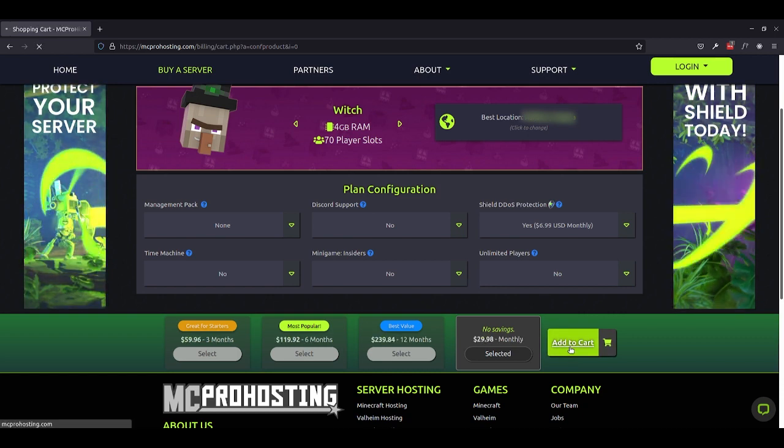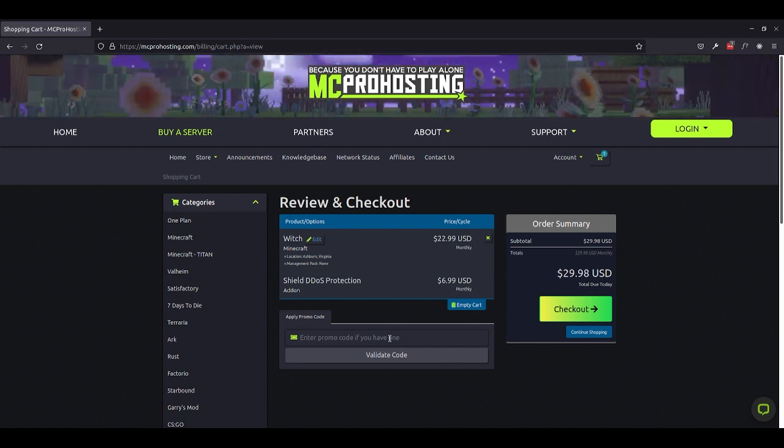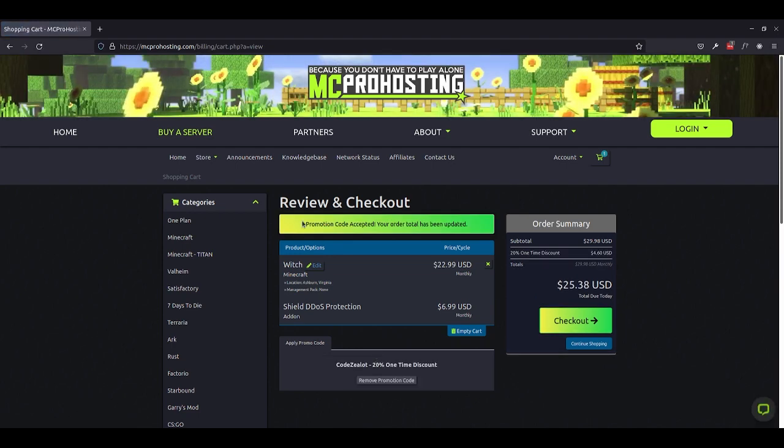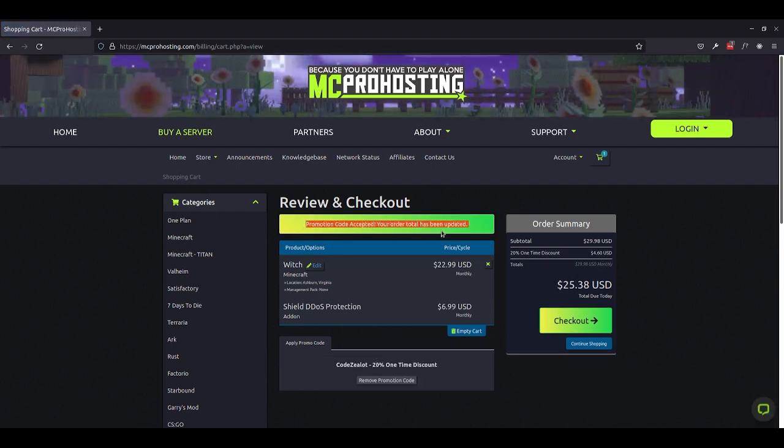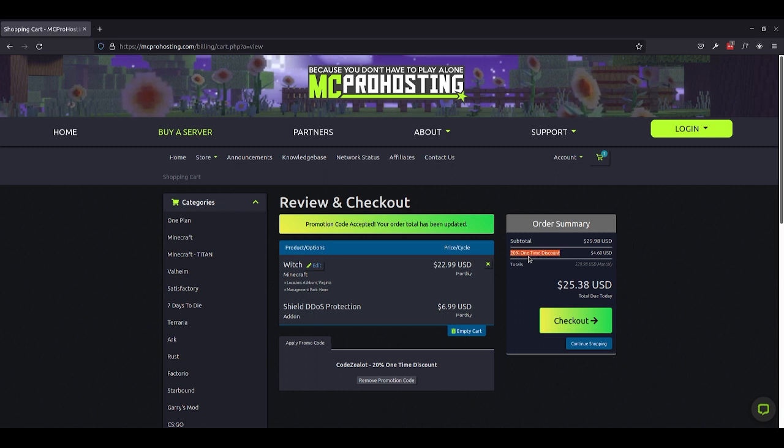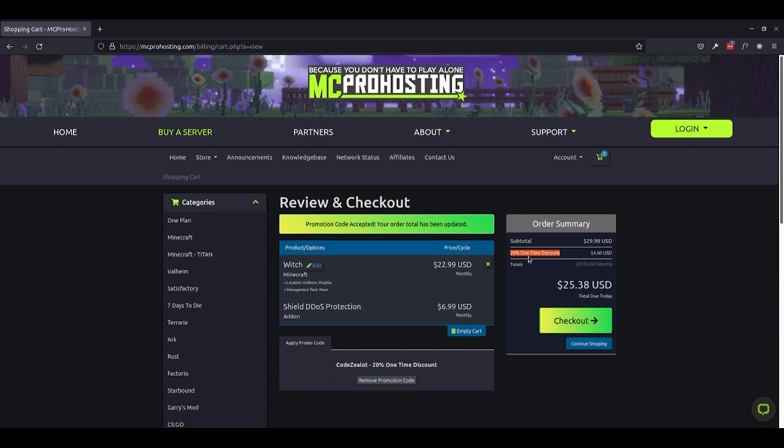So clicking add to cart brings us to the next screen where if we type Code Zealot in this box here, we will be able to then validate our code and see that our code has been applied, accepted, and over here in the summary, we can see that we have our 20% off one-time discount. So guys, congratulations if you're using this today to get that discount on your first month. And thank you to MC Pro Hosting for setting all of this up for our Minecraft community. You guys are awesome and we really appreciate it.